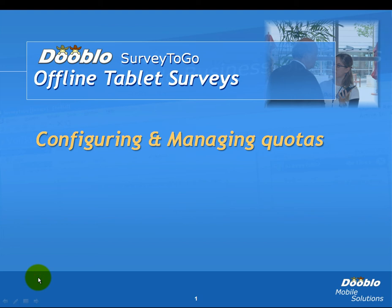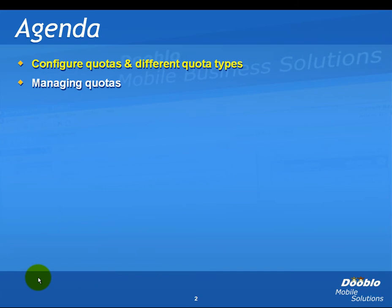In this video, we're going to learn how to configure and manage quotas. We're going to configure a quota and see the different types of quotas available, and then we're going to see how to manage quotas.